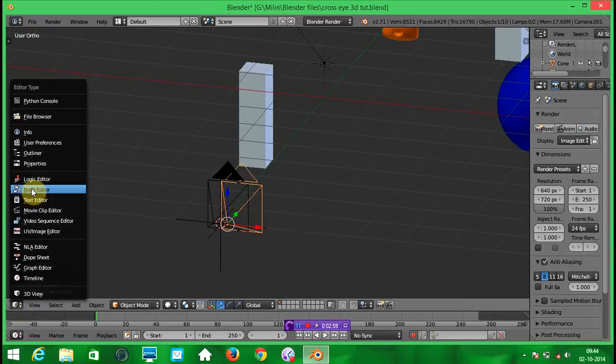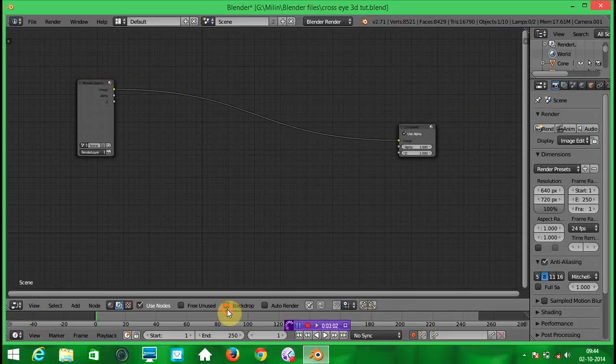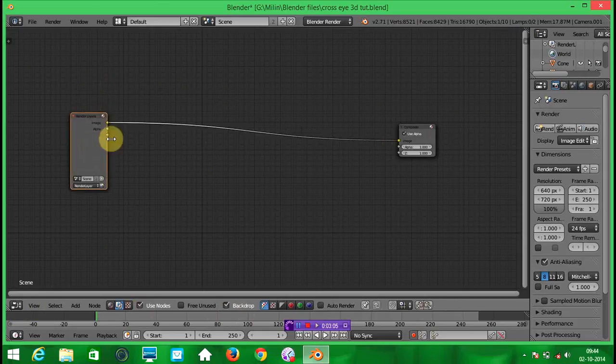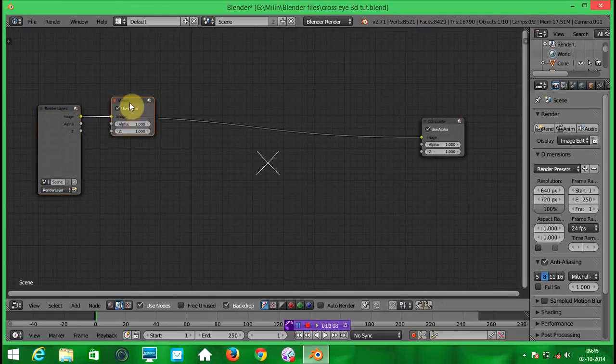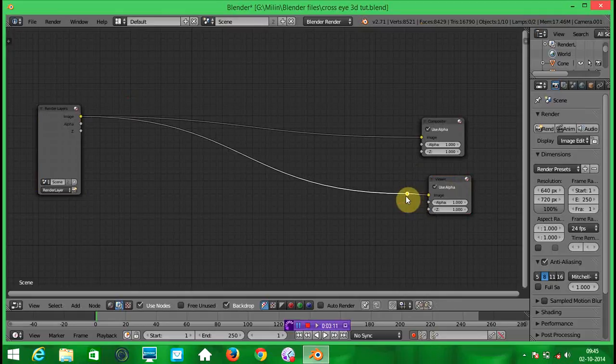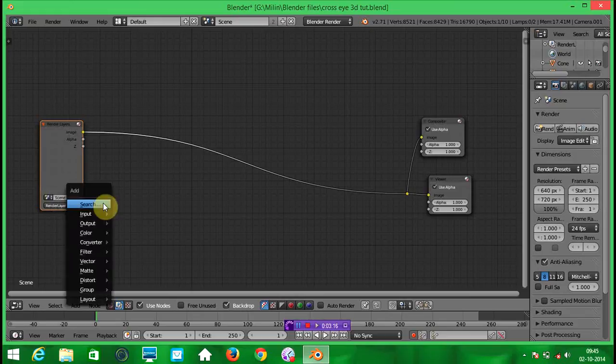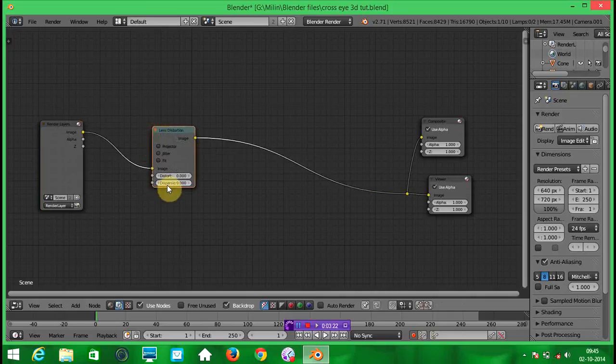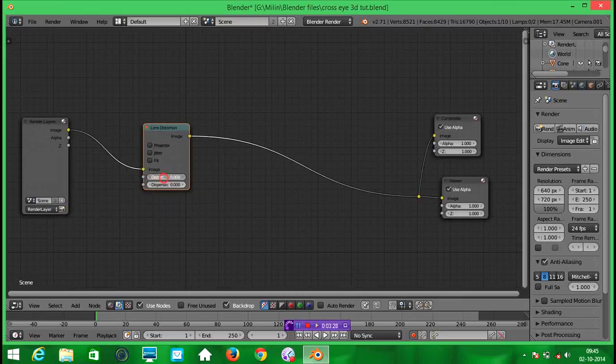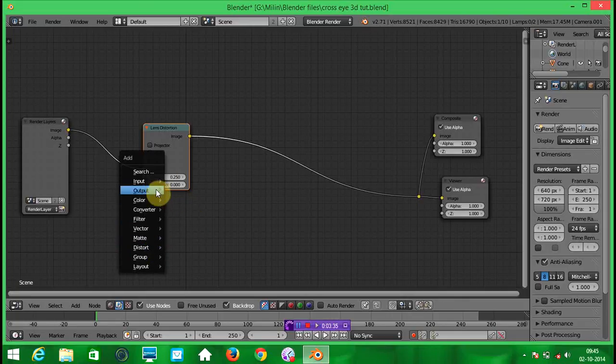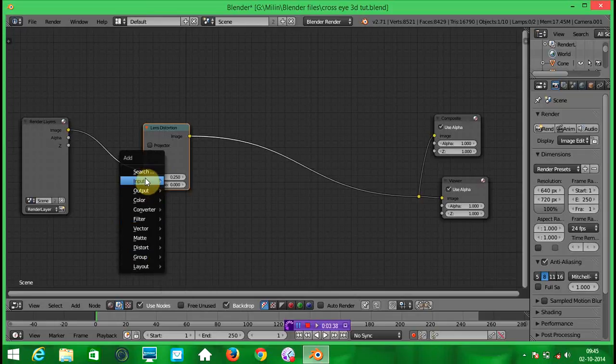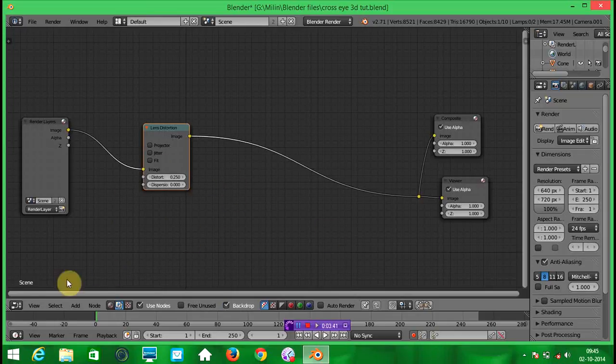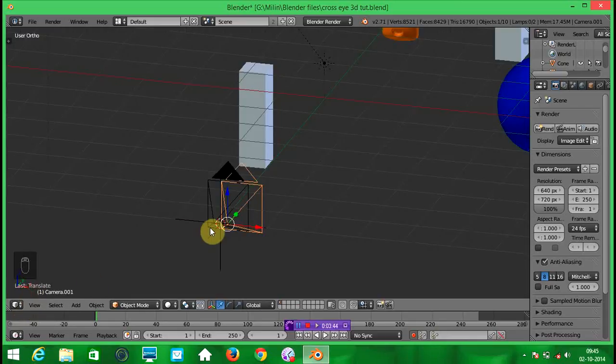Now go into node editor, click on use nodes and backdrop. You will have something like this. Now add, press SHIFT A and add a lens distortion node. And add this distortion value to 0.250. Which is, in my research it is perfect. Now you are done with the nodes. Let's go into 3D view again.